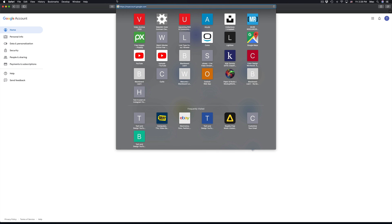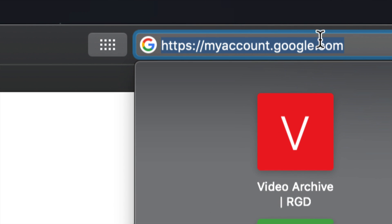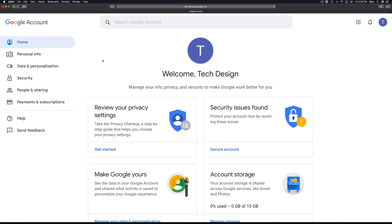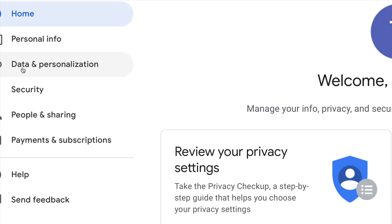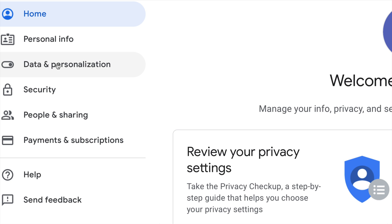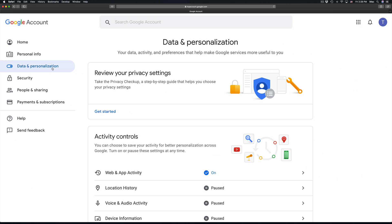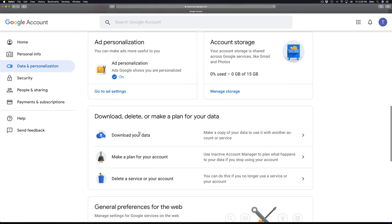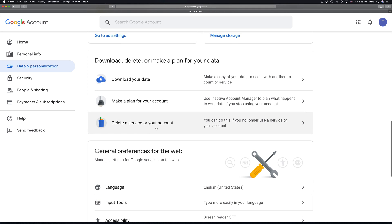I'm zooming in on this link up here so you guys can take a good look at it — that's the link we have to go into. Once you're in there, this is what you're gonna see. Right here on the side you will see 'Data', so just click on that.